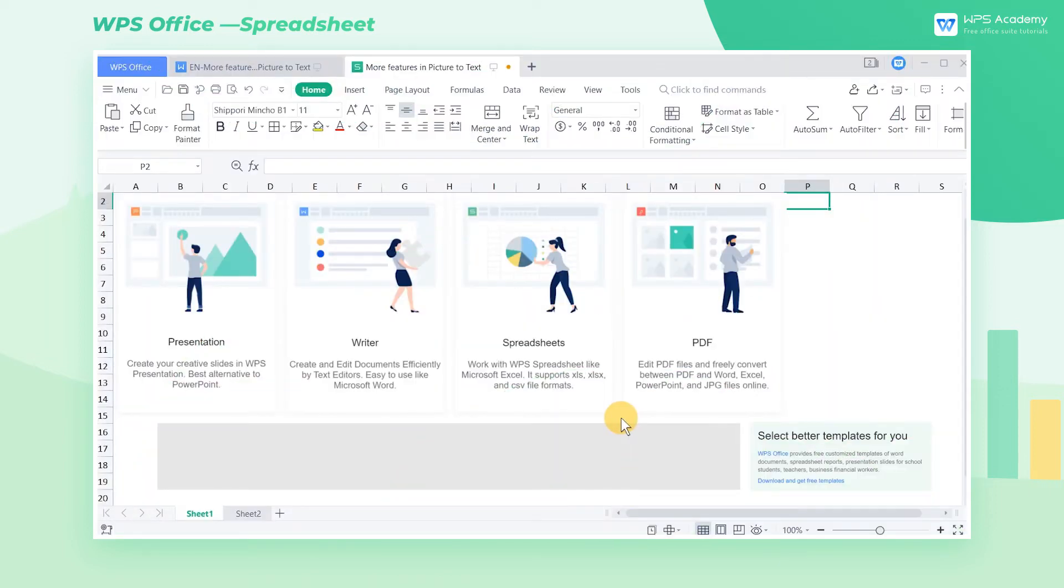In WPS Spreadsheet, the OCR function allows us to convert pictures to text inside the spreadsheet itself.